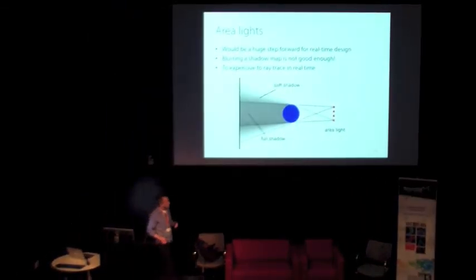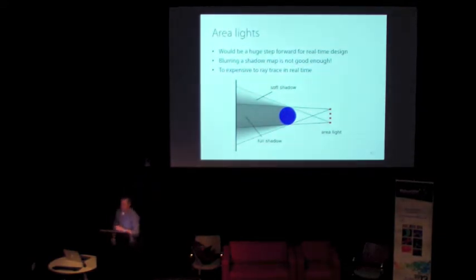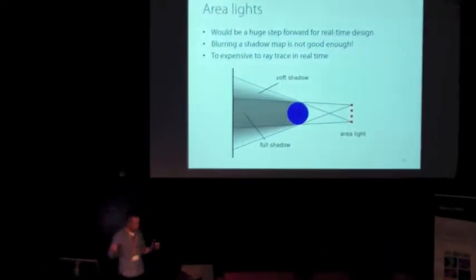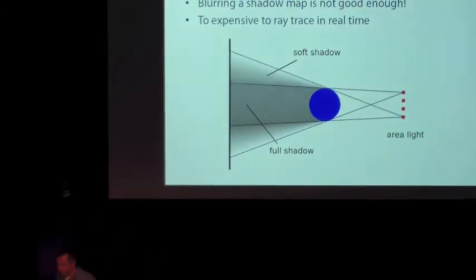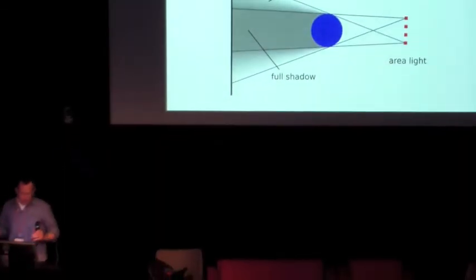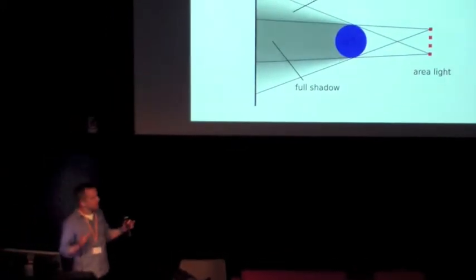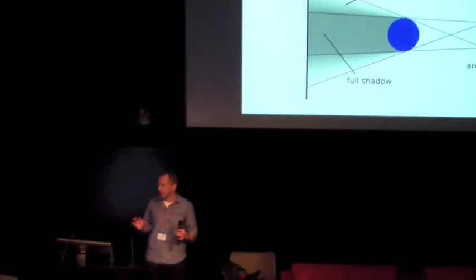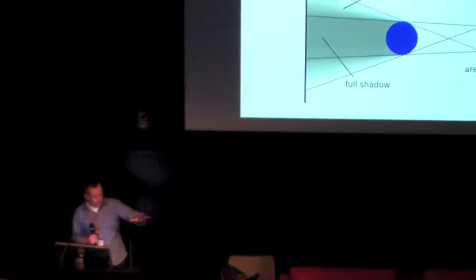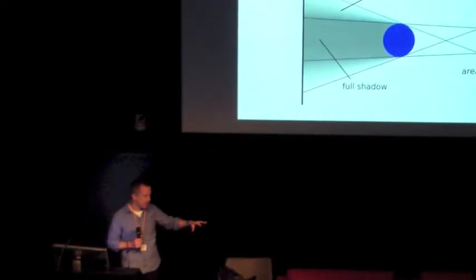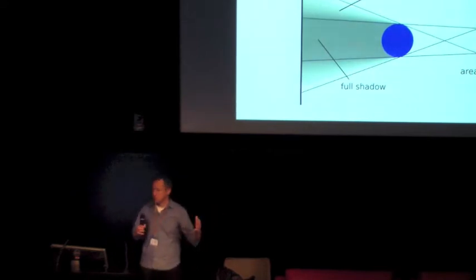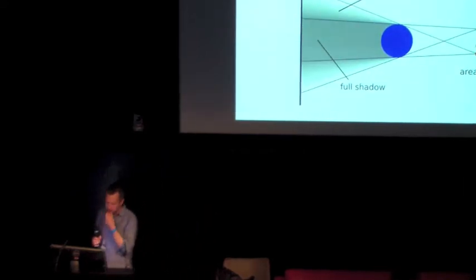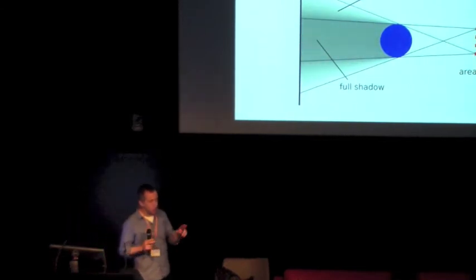Area lights. To my mind, this is one of the big outstanding challenges, big open problem that anyone here wants to go off and do real-time graphics research, I'd really encourage them to look at this. In film in particular, cinematographers like to make heavy use of area lights. Area lights give a really nice effect. They give nice, soft shadows off everything. And a lot of film sets are specifically designed to take advantage of this.